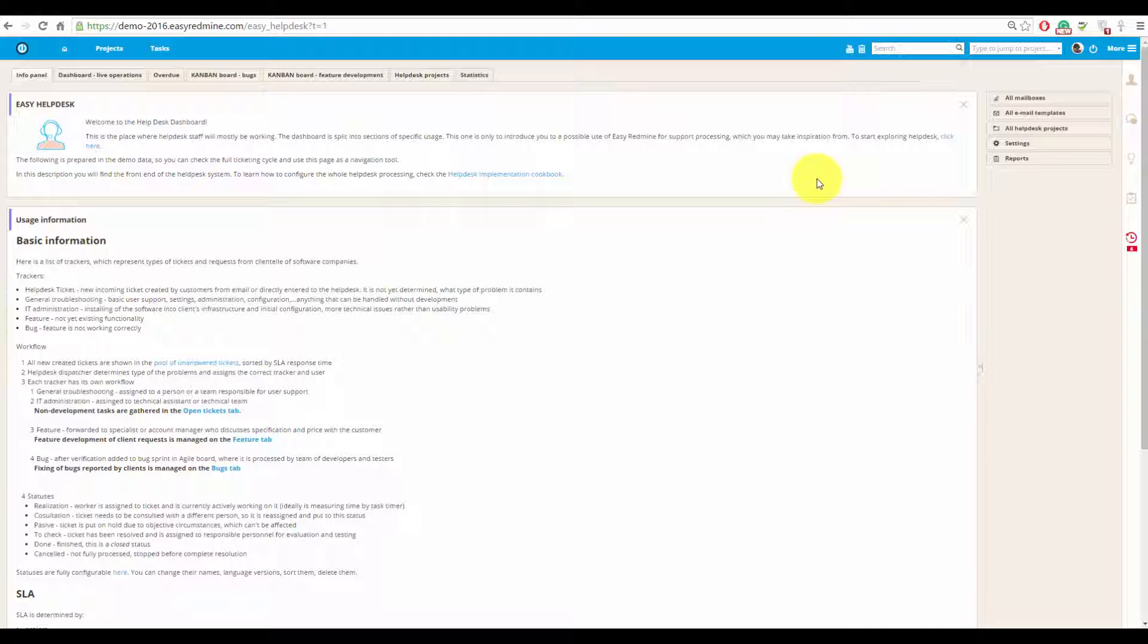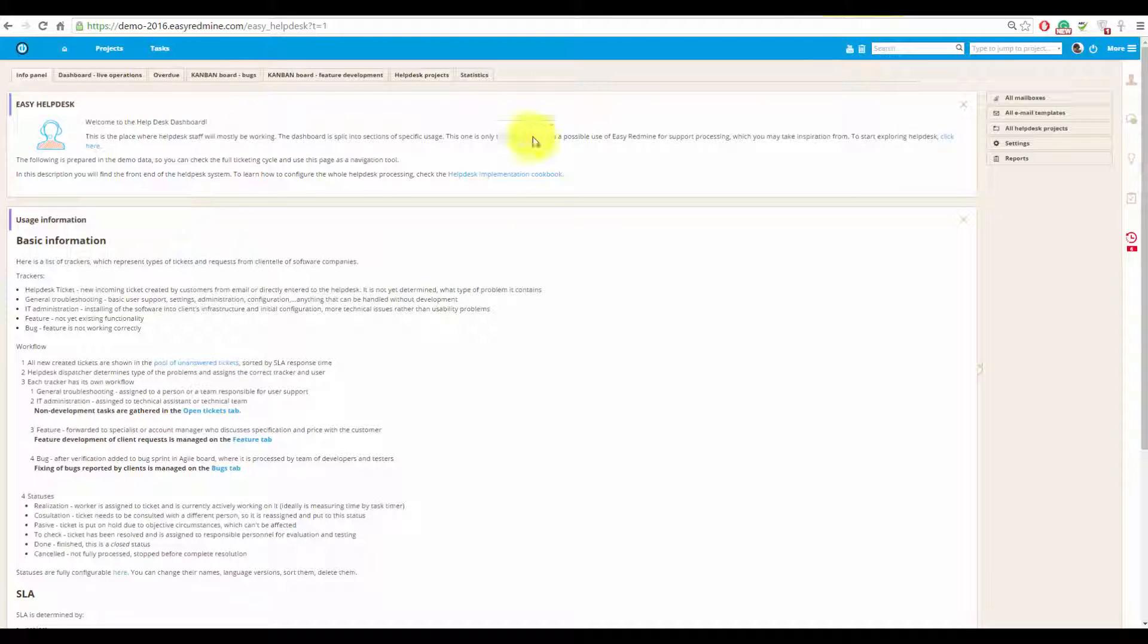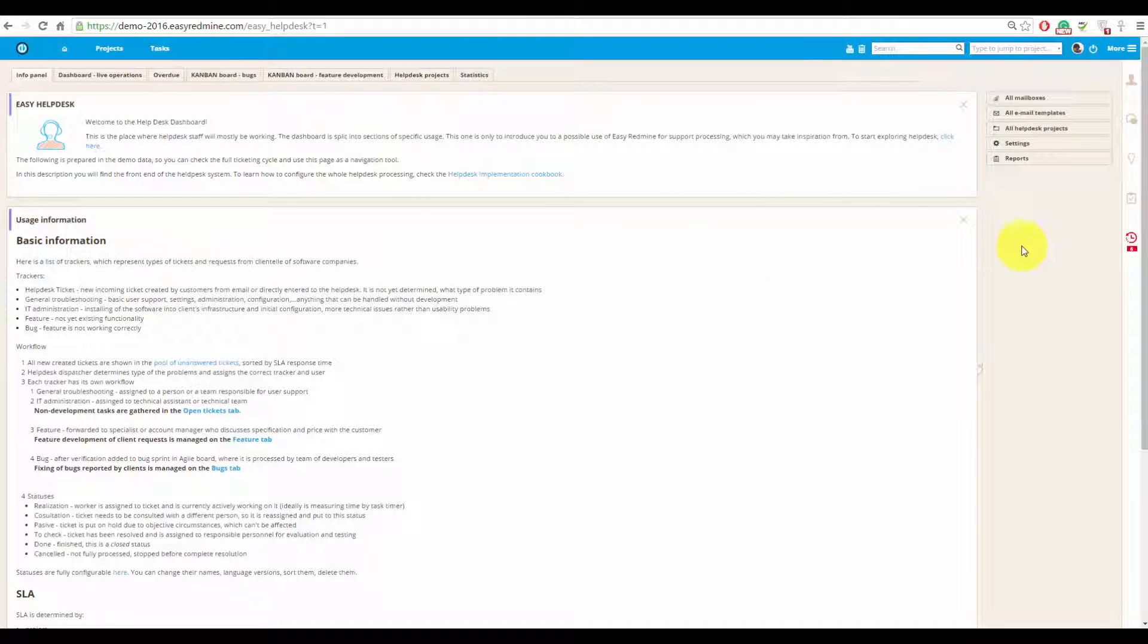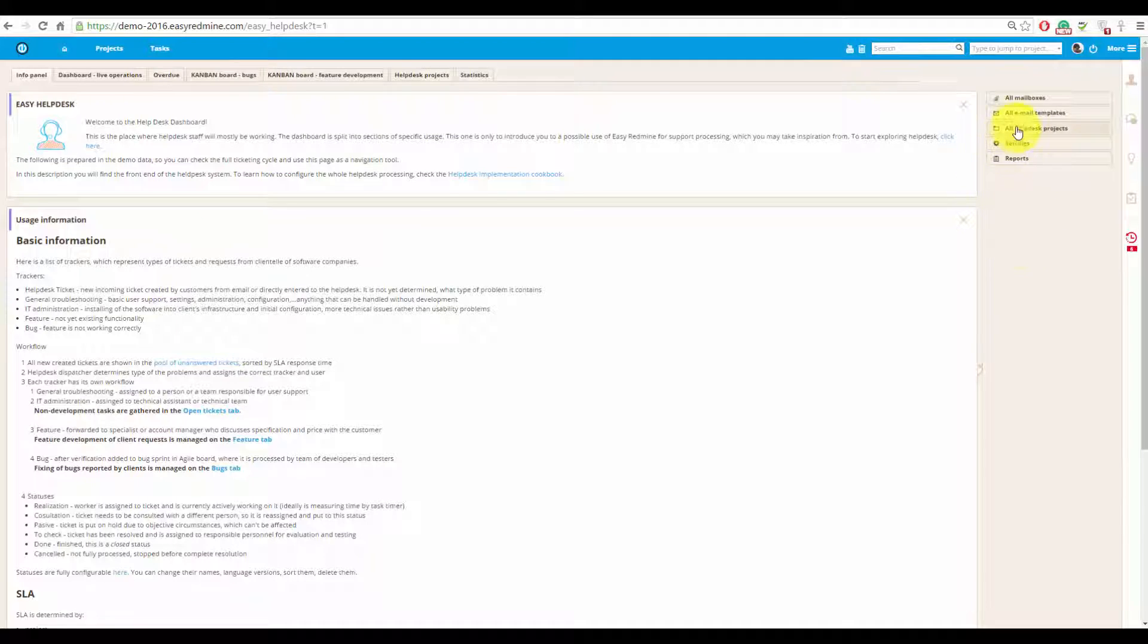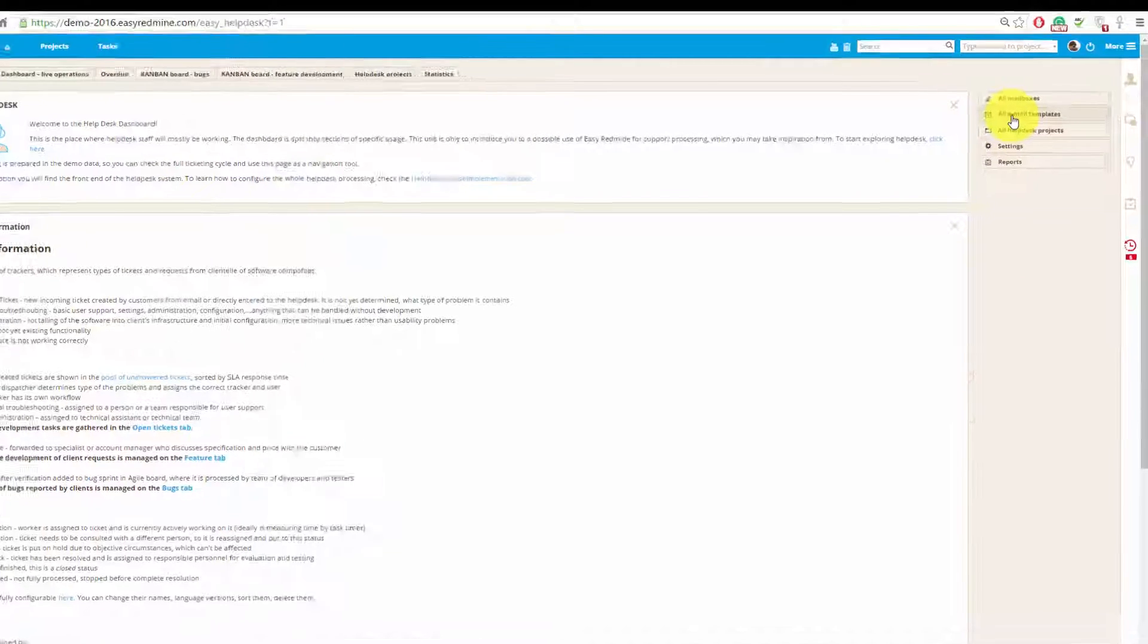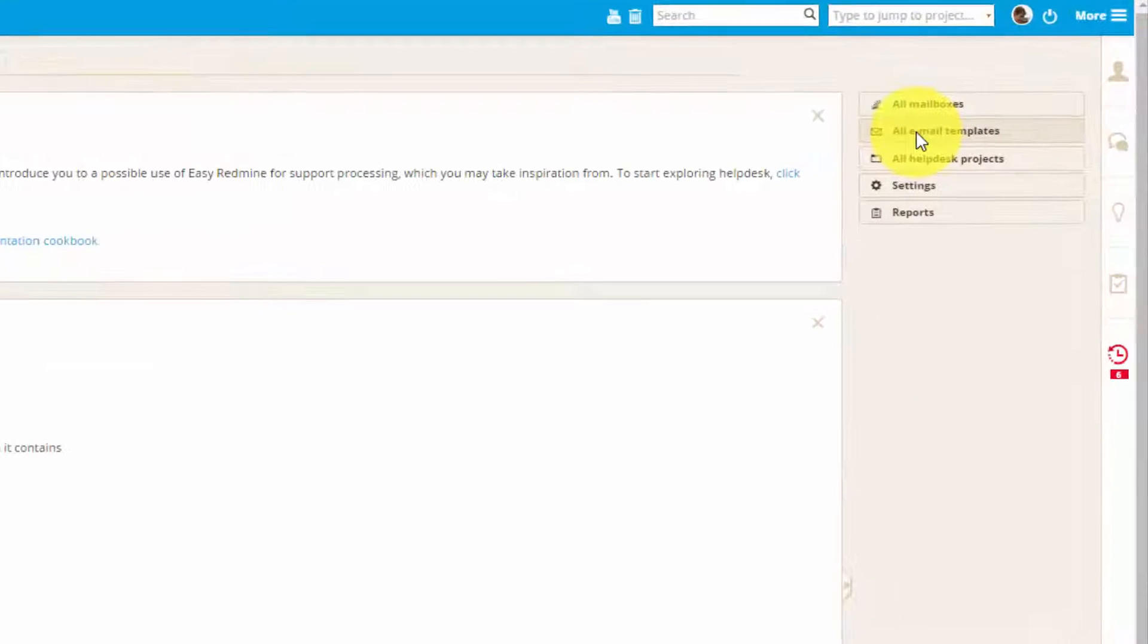Using templates, you can set up an autoreply when a new email is received, or you can use them in your replies. If you go to helpdesk dashboard, you can find templates over here.